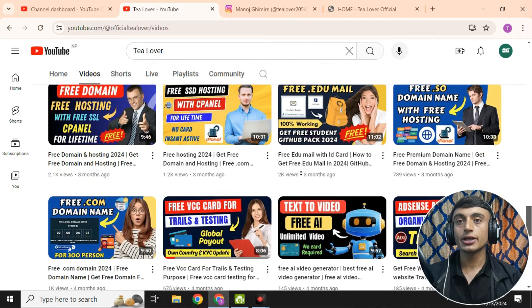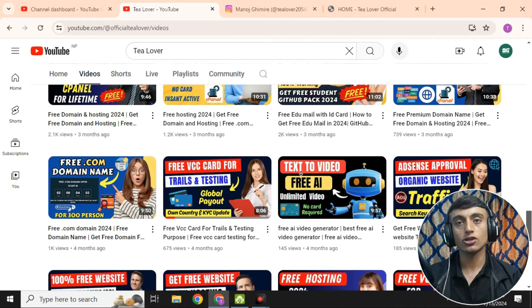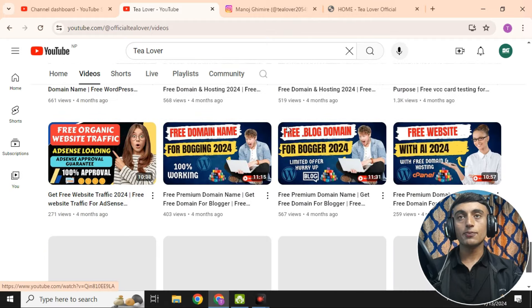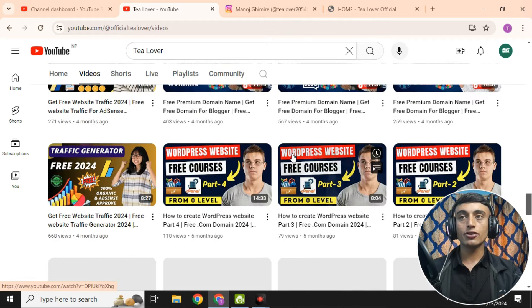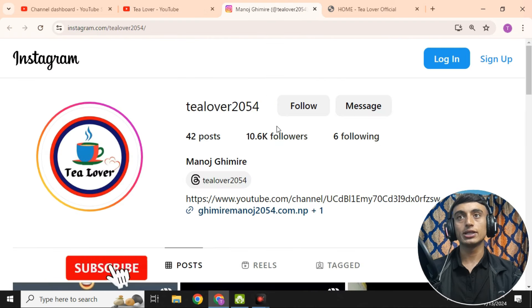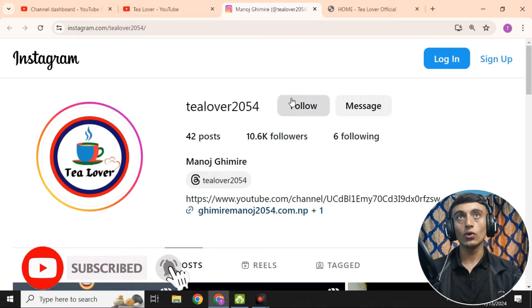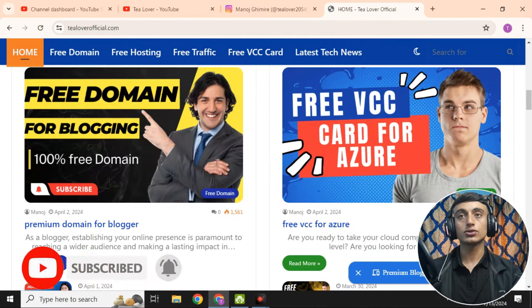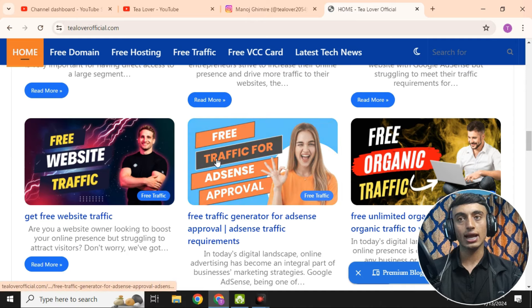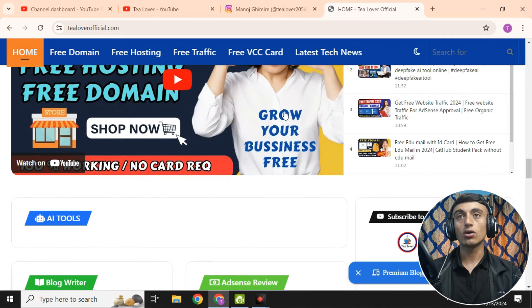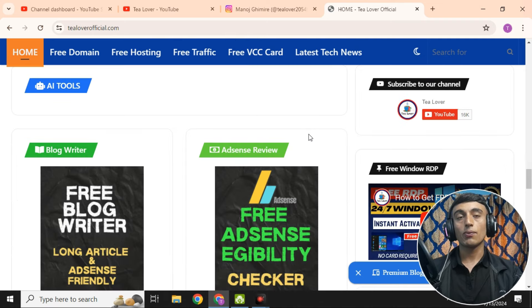I have already created a number of videos regarding this topic on my channel — please go through those. If you got any problem, you can make direct contact on TLover2054 on Instagram. This is my website, televerofficial.com, where you can get a lot of knowledge regarding tech and technology. Please subscribe to the channel and website to get our latest updates.